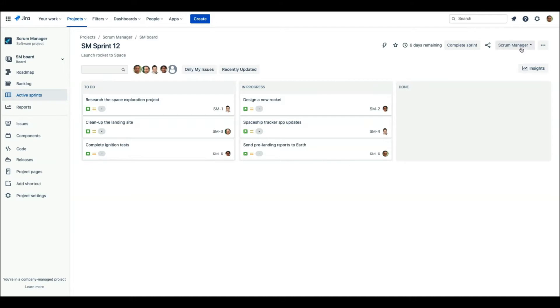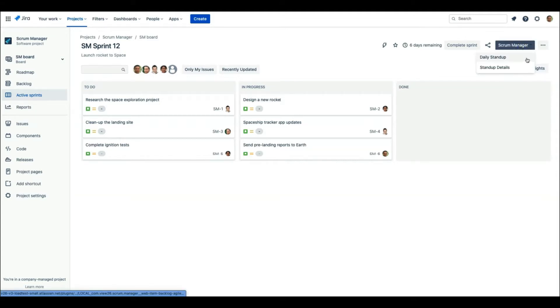First up, click on the Scrum Manager icon which is present on the right top corner of the Jira Sprint board. You will see two options on clicking the icon: Daily Stand Up and Stand Up Details.